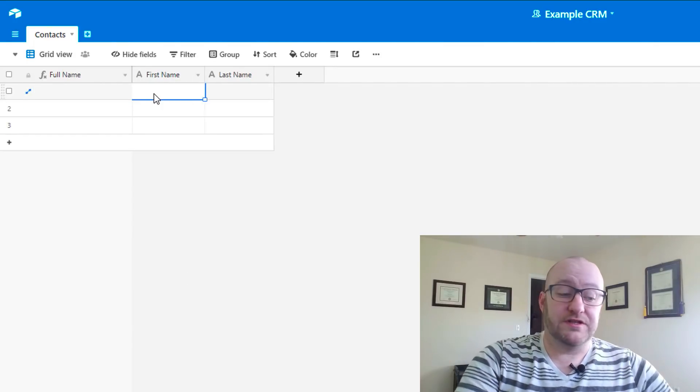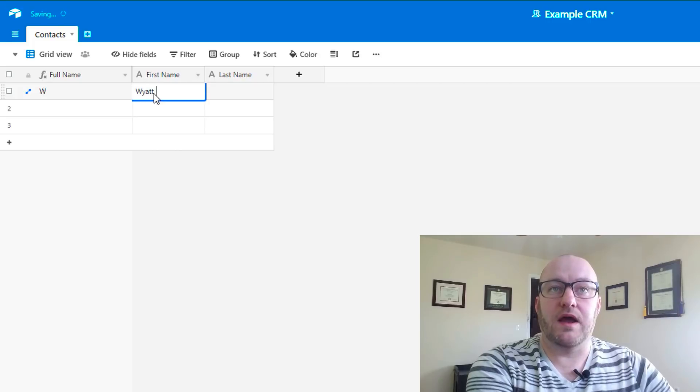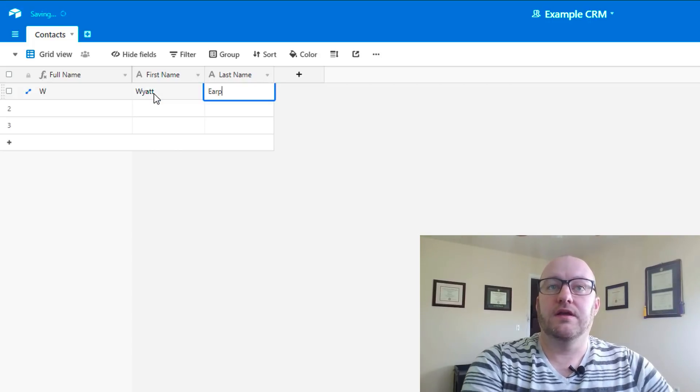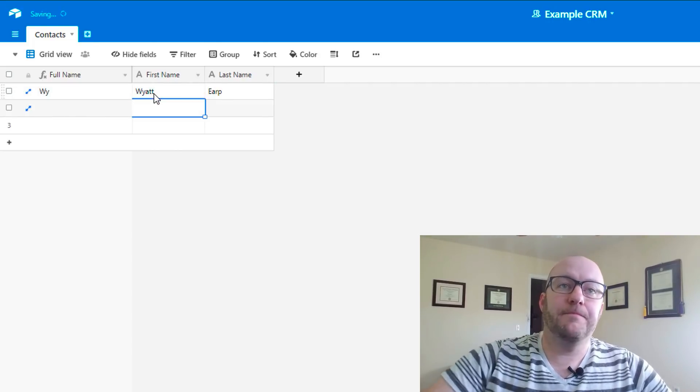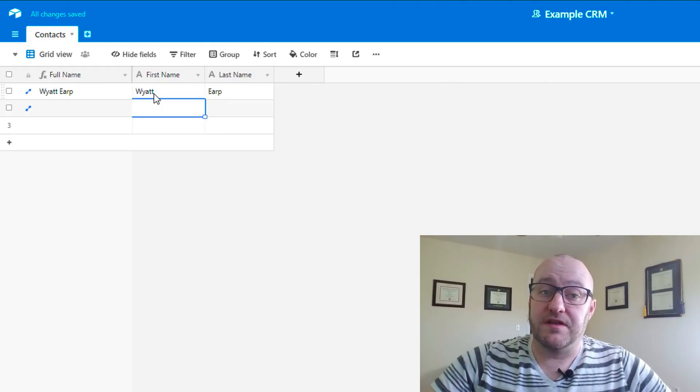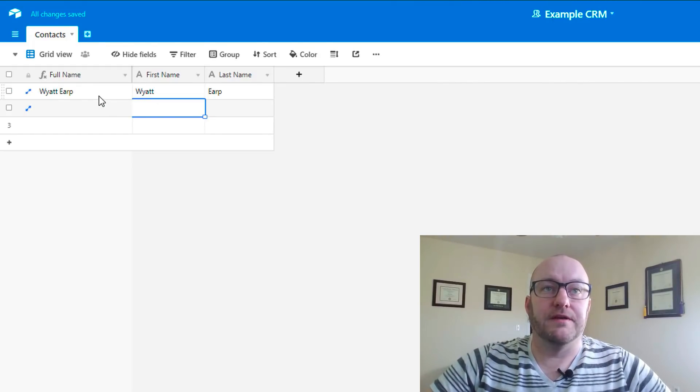That's how we would write these formulas. Let's do a quick test run. Let's say we had Wyatt Earp in here. If we enter that name and we give Airtable a moment to think, it will populate. Perfect.